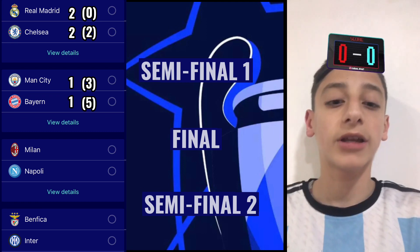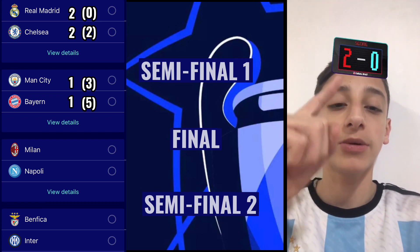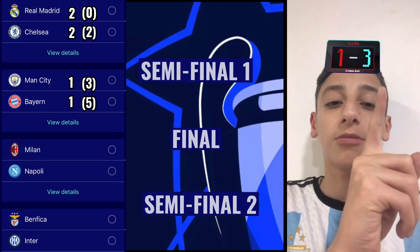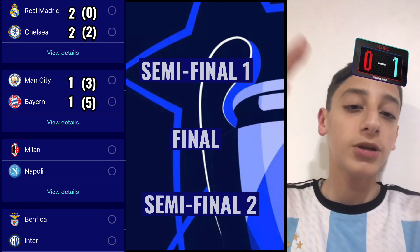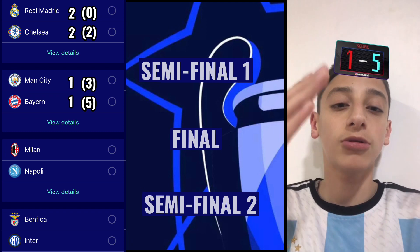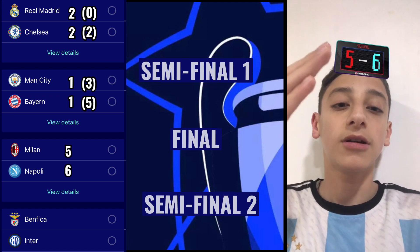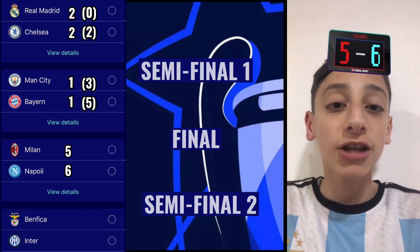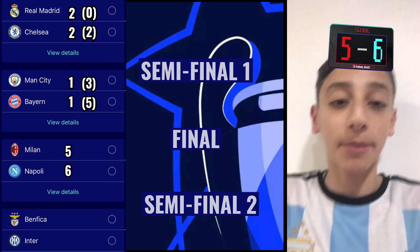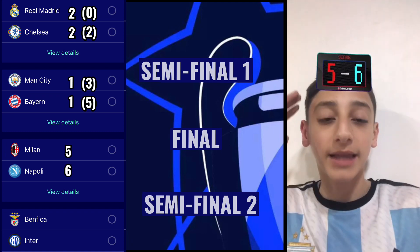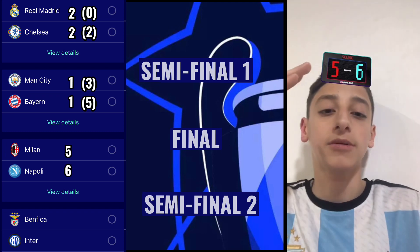The next match between AC Milan in the red, Napoli in the blue. What is it going to be between the two legs? A 6-5 win for Napoli. That's big games bro.